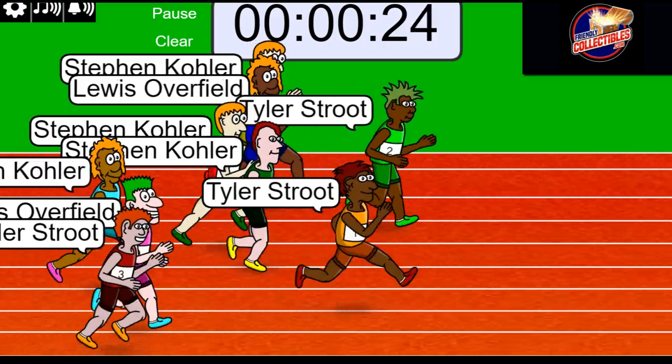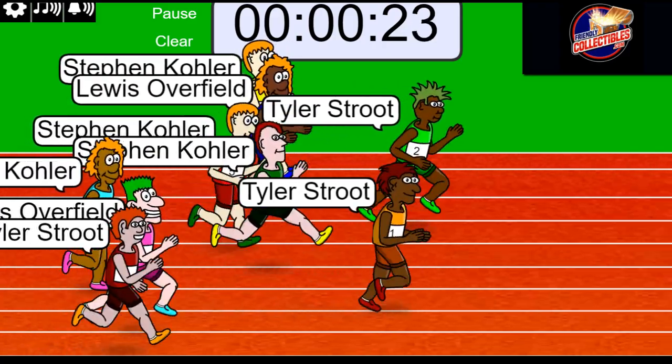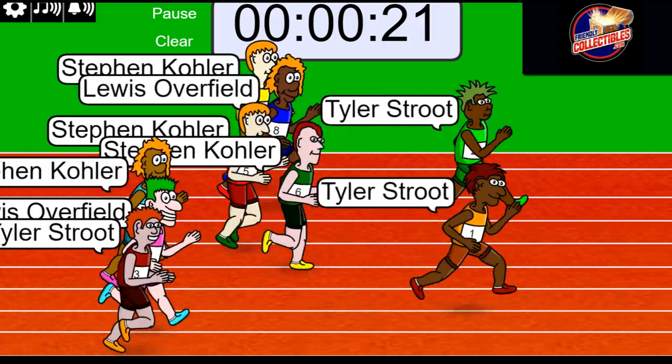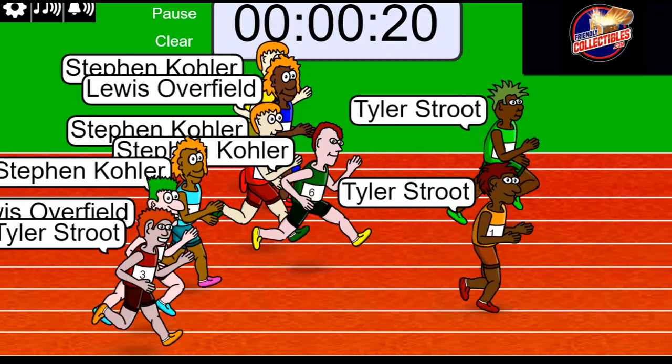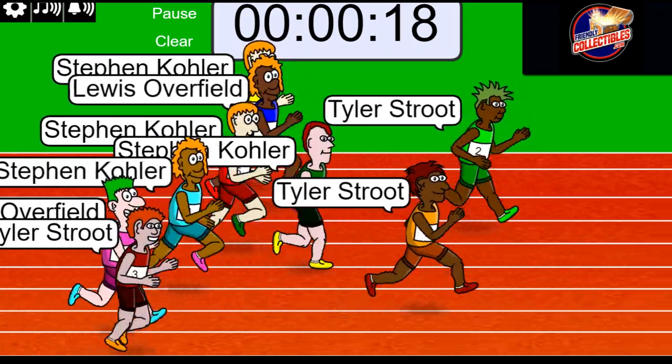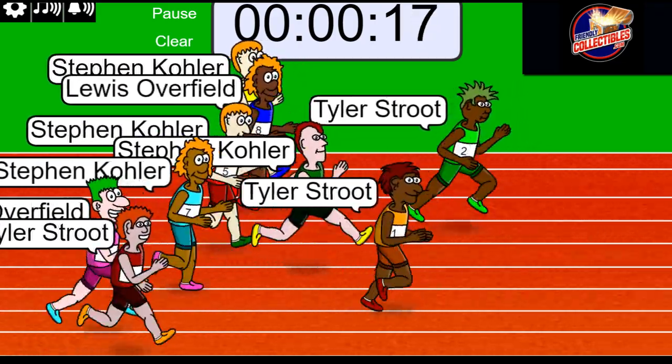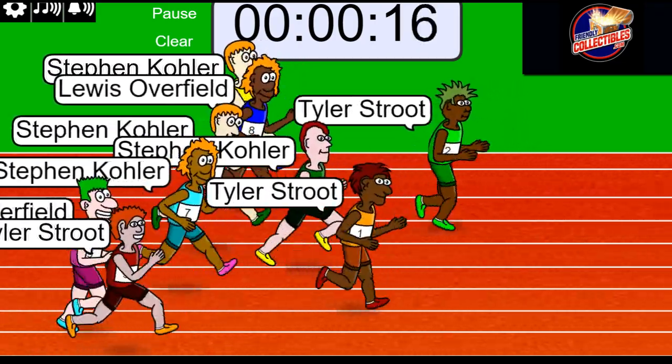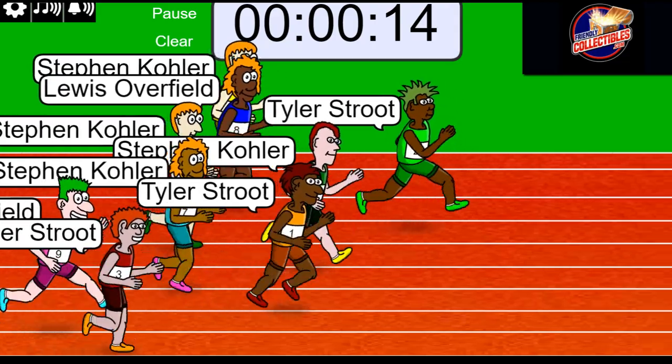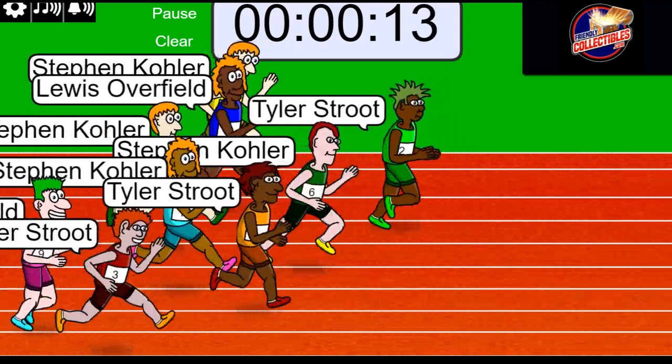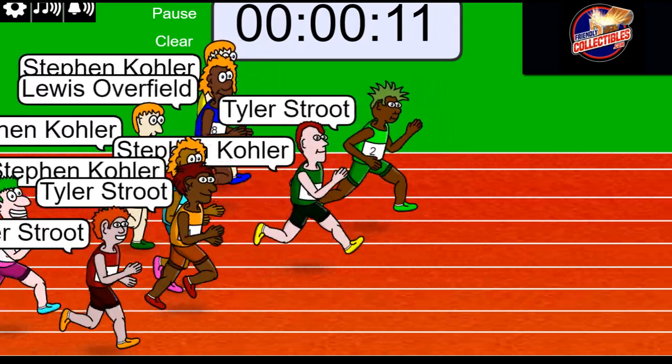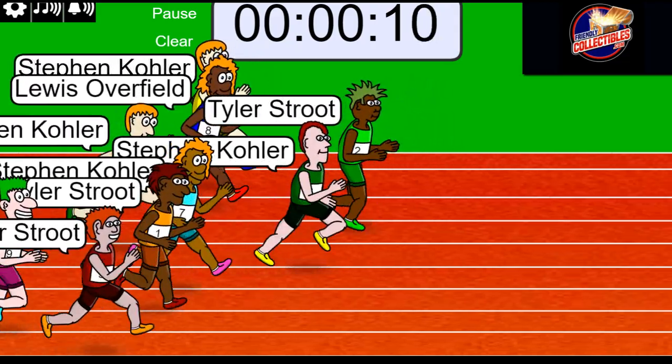There's Tyler getting a good jump off the gun right there. First and second, Stephen K's in third, and it looks like Lewis might be in fourth. Tyler's dropping back, oh my!